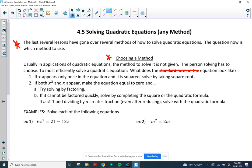If both an x squared and an x appear, set it equal to zero and try to solve by factoring. If you can't factor quickly, try completing the square or the quadratic formula. If your leading coefficient is not 1 and dividing by a creates a fraction, you probably don't want to complete the square — so use the quadratic formula instead.